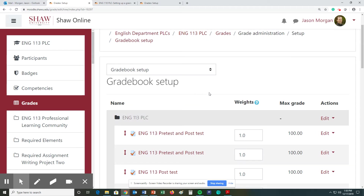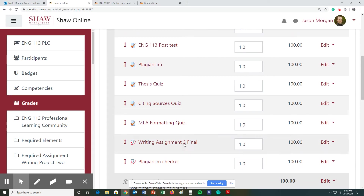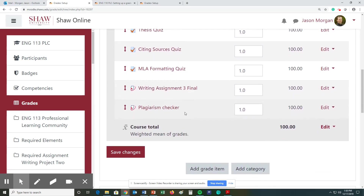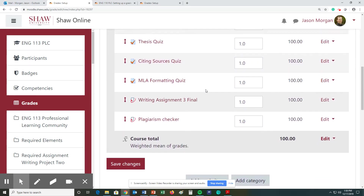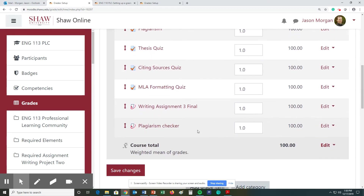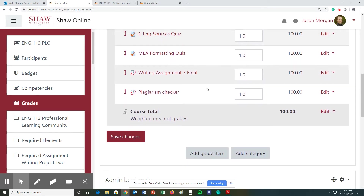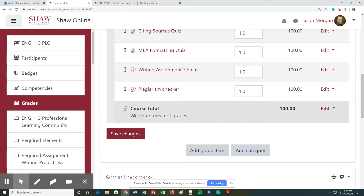Next thing we need to do is create different categories. You'll notice there's a bunch of assignments that were already put into this class, but we haven't assigned them to categories yet. You will notice that the course total shows the weighted mean of grades. So we need to add a category.